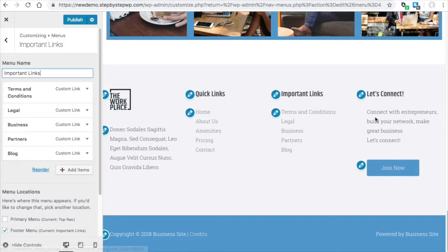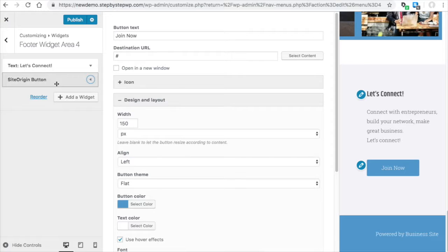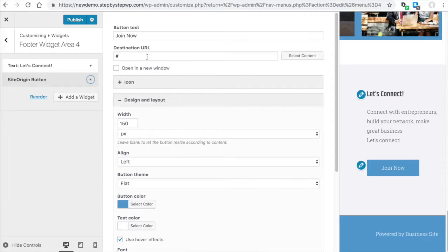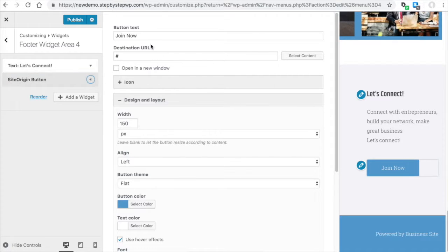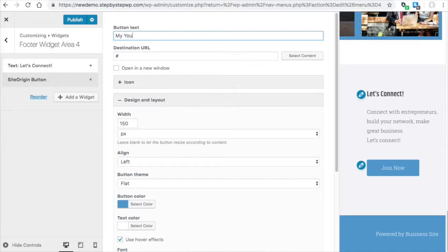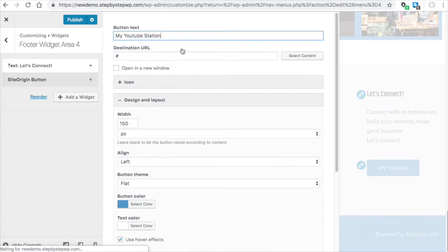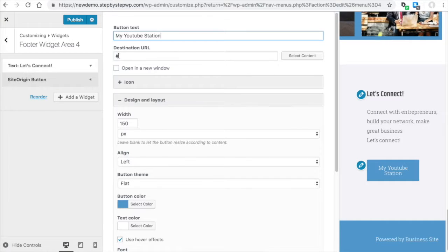And then let's connect. You can see right here they used a site origin button for this widget. And you would have to put in a URL here because you don't want it to just go nowhere. So this join now you might want it to say my YouTube station or something like that. And then the destination URL would be your YouTube station right here.